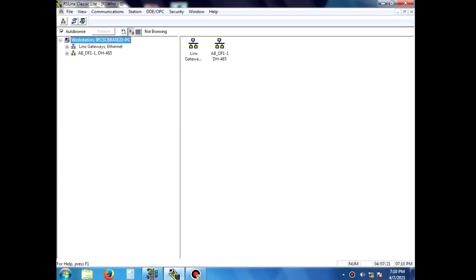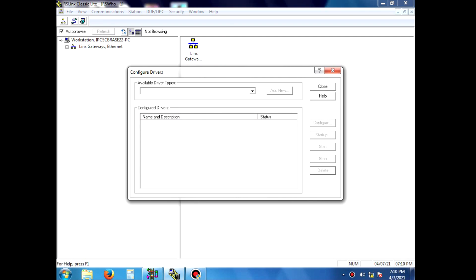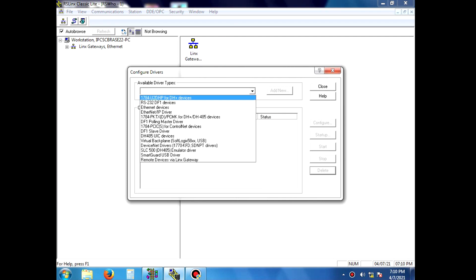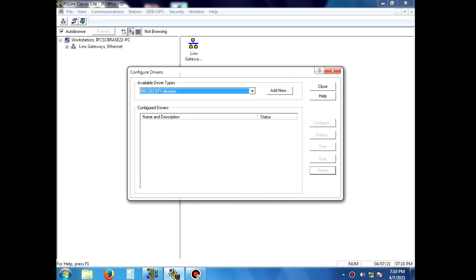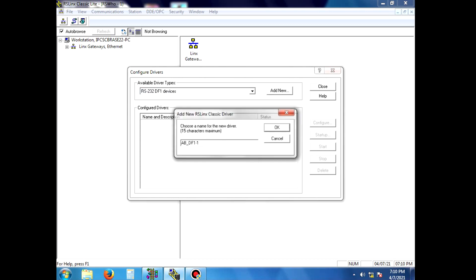First, open RSLinks, then RSLogix 500. First, configure the driver for RSLinks for PC to PLC communication. We can use RS232 communication, so configure the PLC.